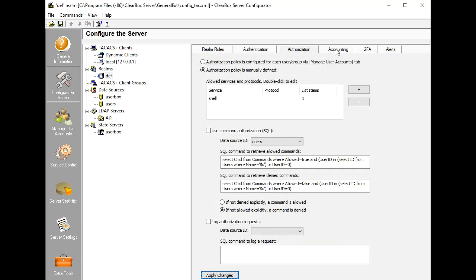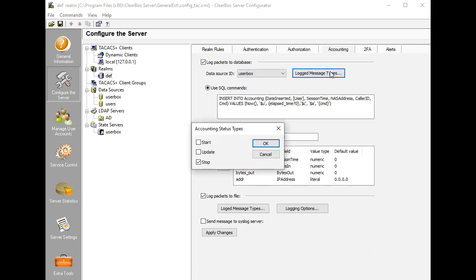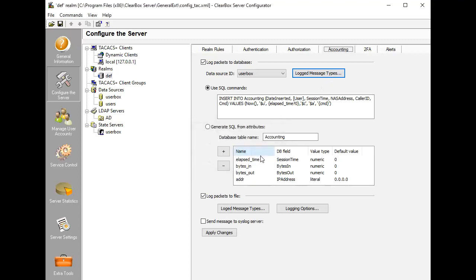TACACS+ accounting is suited for recording what a user has done, say, what commands he has issued. Clearbox can write this data to files or relational databases. You may use SQL scripting to make any required data transformations.